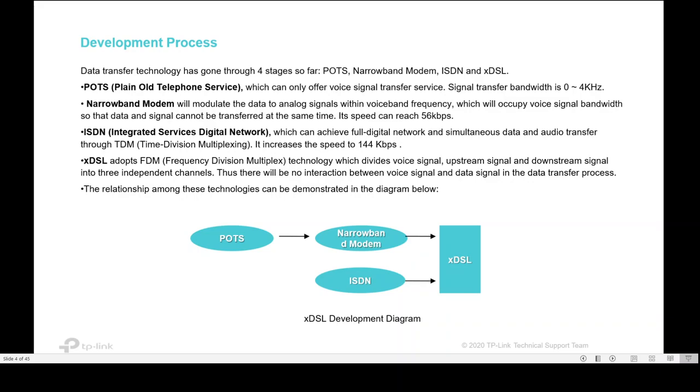Narrowband modem modulates the data to analog signal. ISDN achieves the full digital network and simultaneous data and audio transfer. XDSL adopts FDM, Frequency Division Multiplex technology, which divides voice signal, upstream signal, and downstream signal into three independent channels. There is no interaction between the voice and data signal in the data transfer process. The relation among these technologies can be demonstrated in the blue diagram.